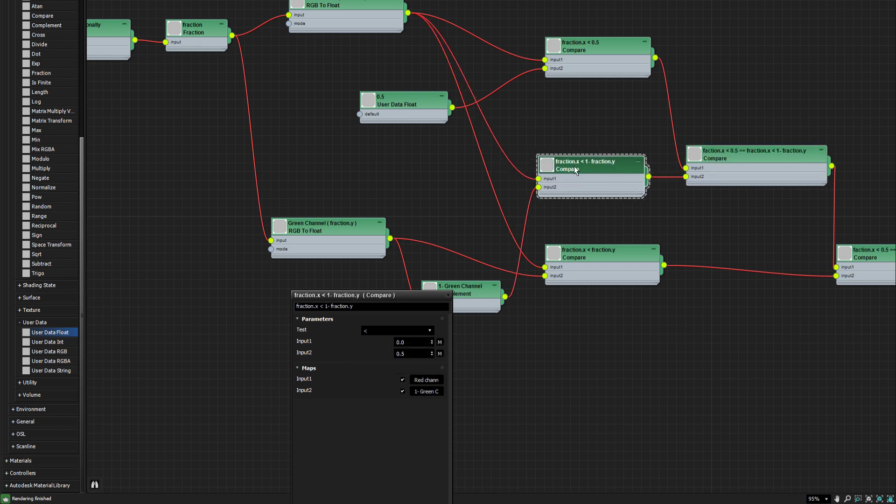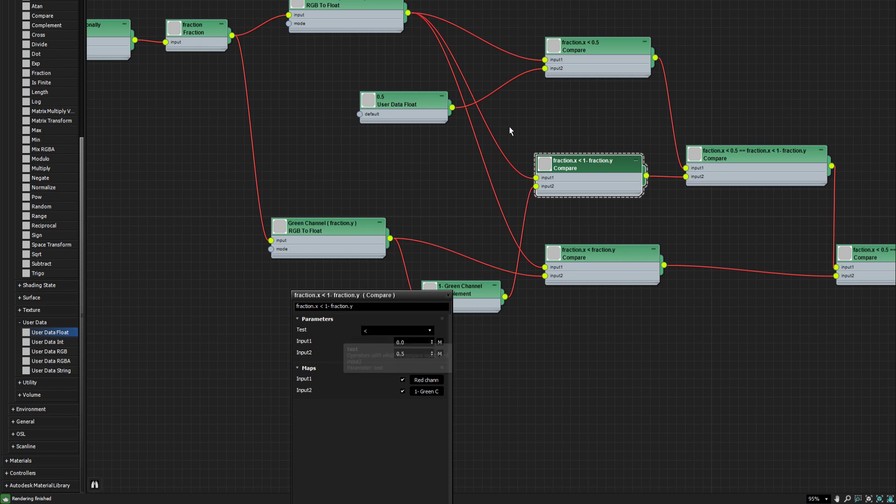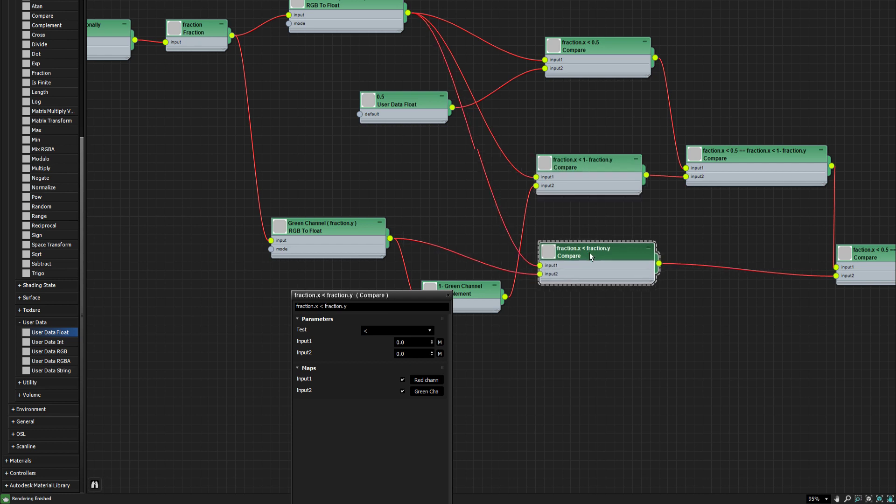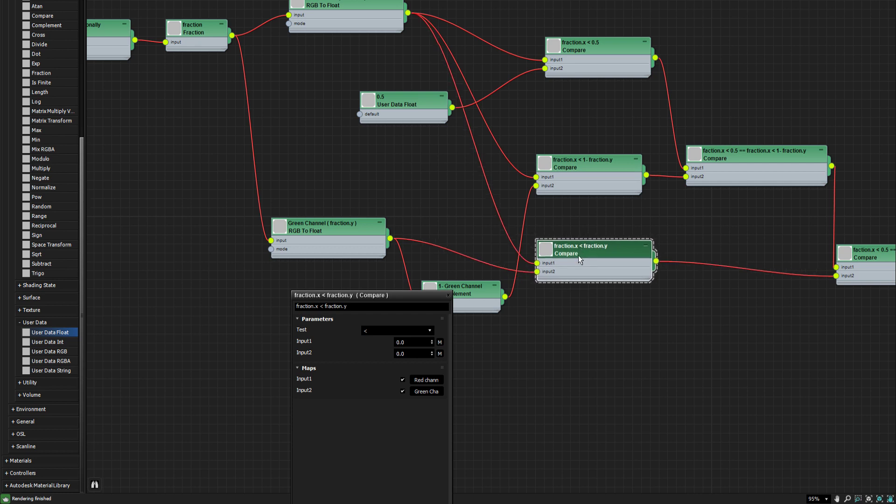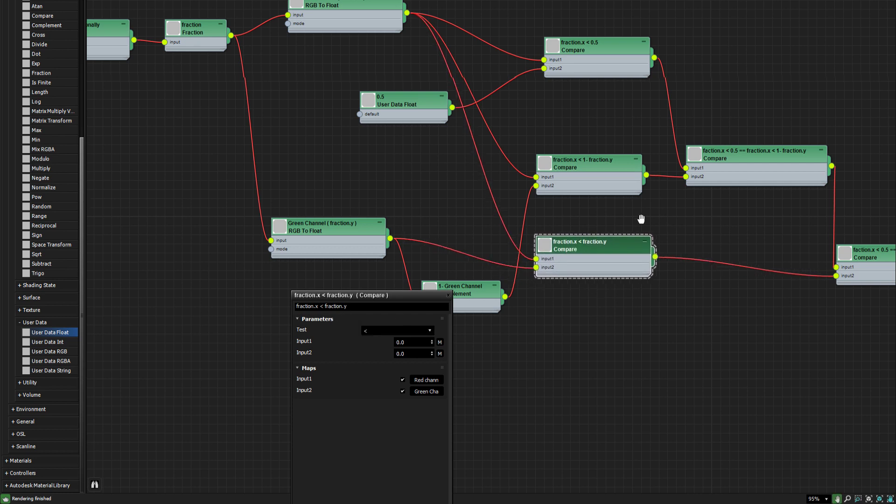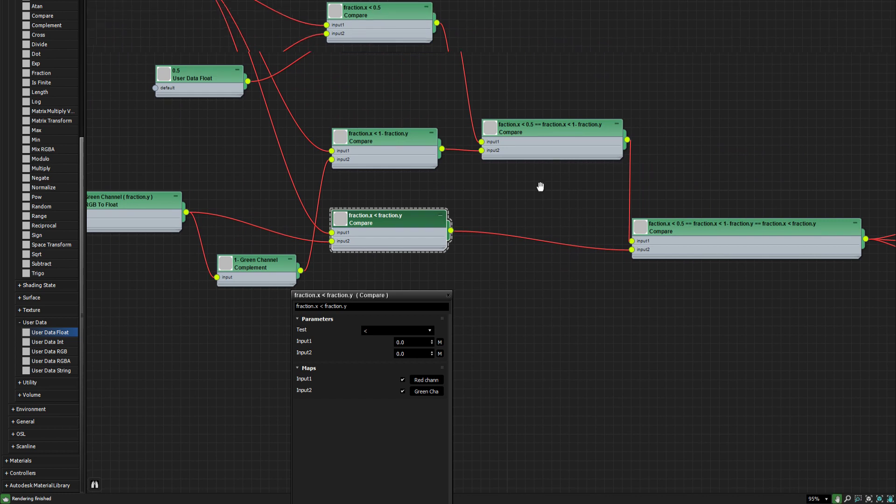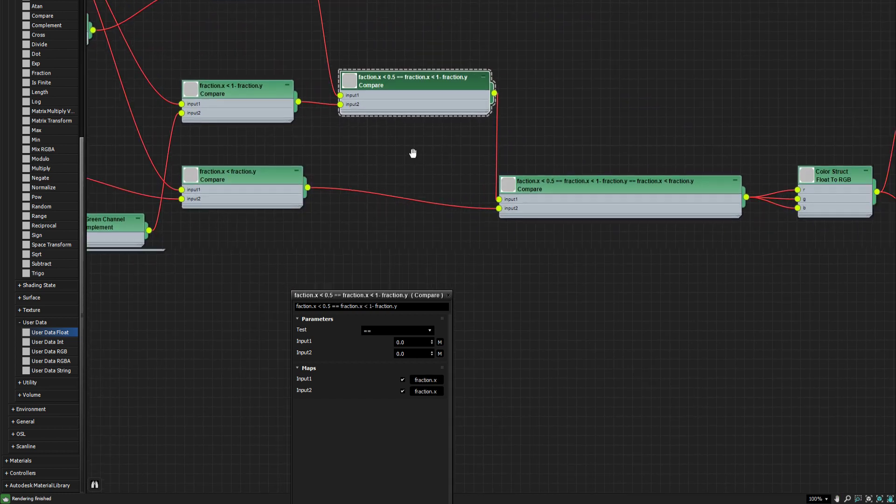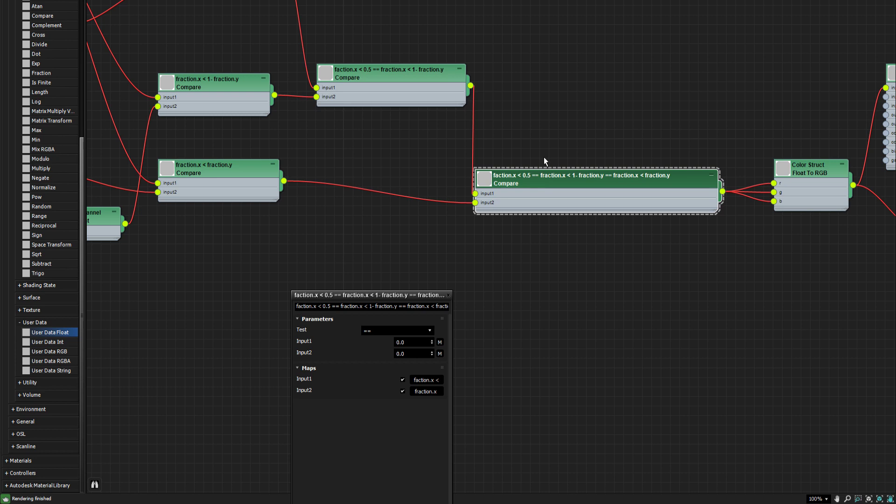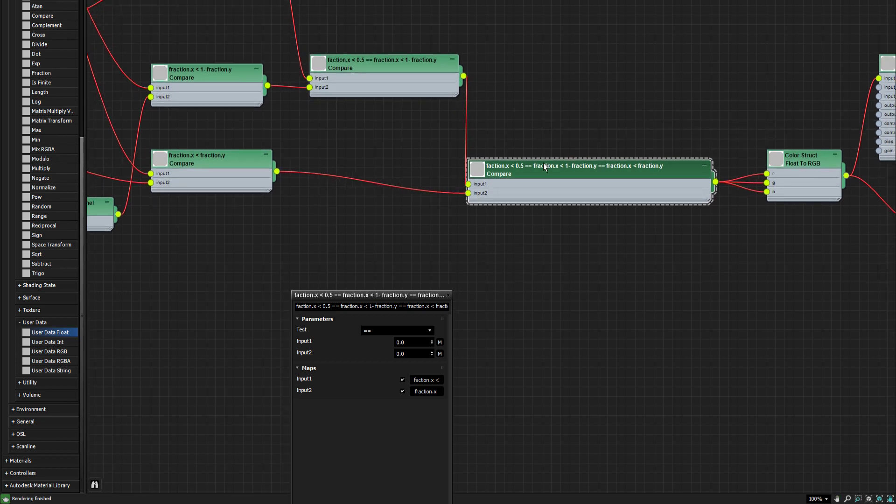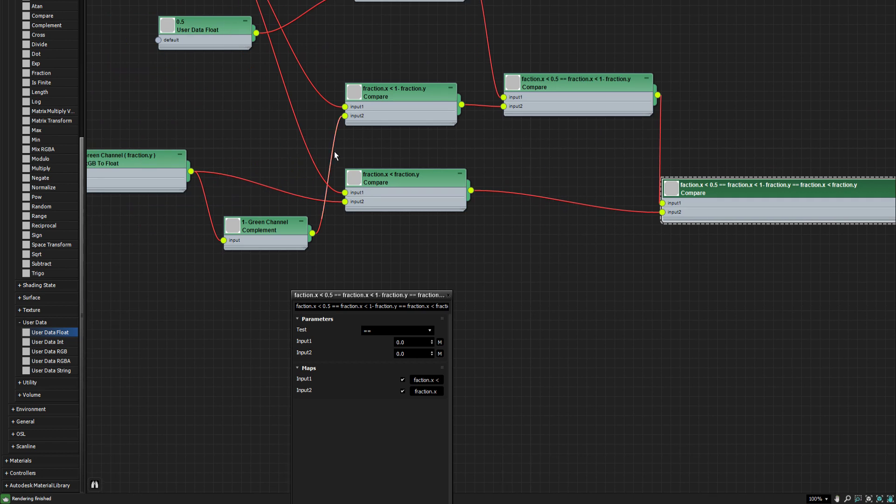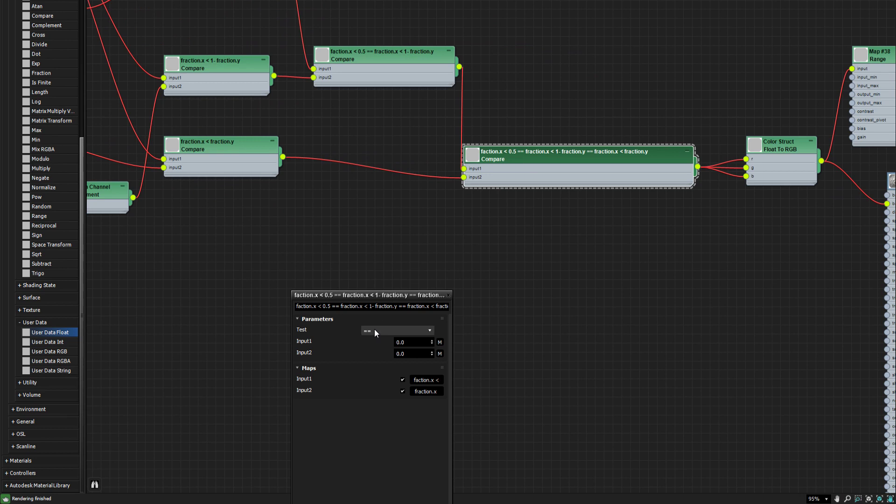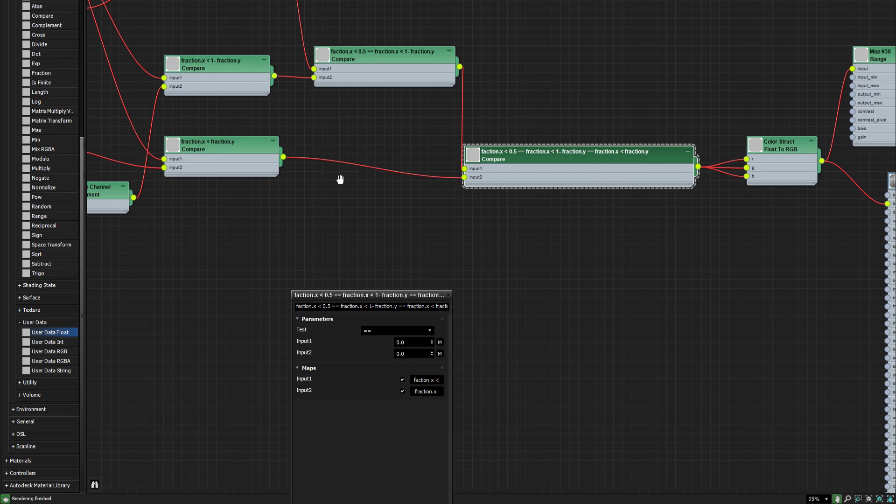We're going to compare that with a sub compare, which is the complement of the green channel. That basically means one minus input, whatever that input is. And the X channel up here. So we're going to compare that with this one. And we set it to equal. And we have this node here, less than. You can see it sources the fraction X and the complemented green channel here. And we have this one where fraction X is less than fraction Y.